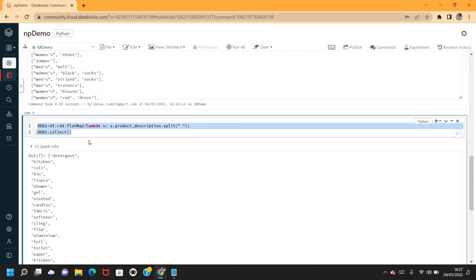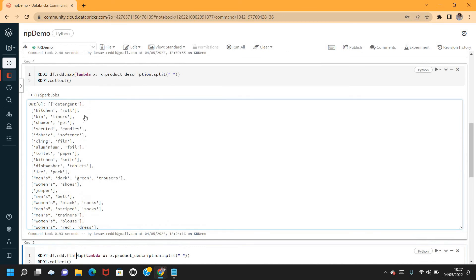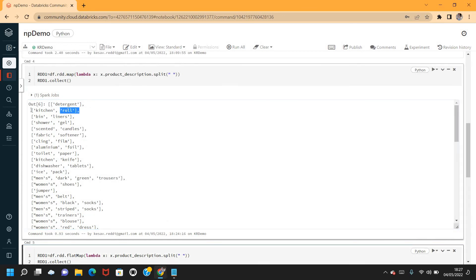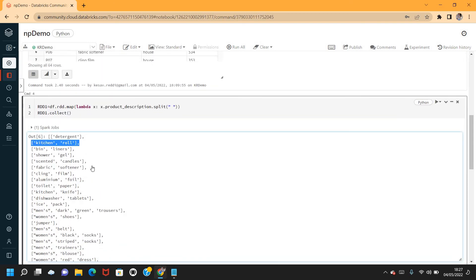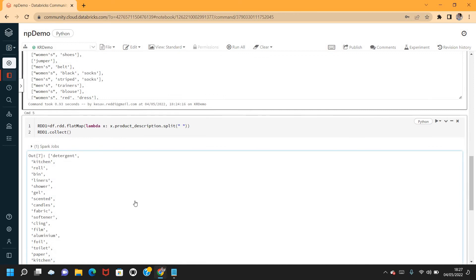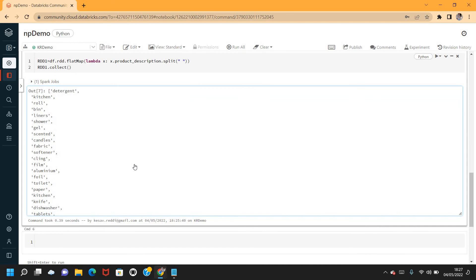That's the main difference between map and flatMap. If your requirement is to split into multiple elements, go for flatMap. If you want to apply a transformation and return the same number of elements without doubling or tripling, use map. Choose based on your business requirement. Thanks for watching, we'll meet again with a different concept — bye!